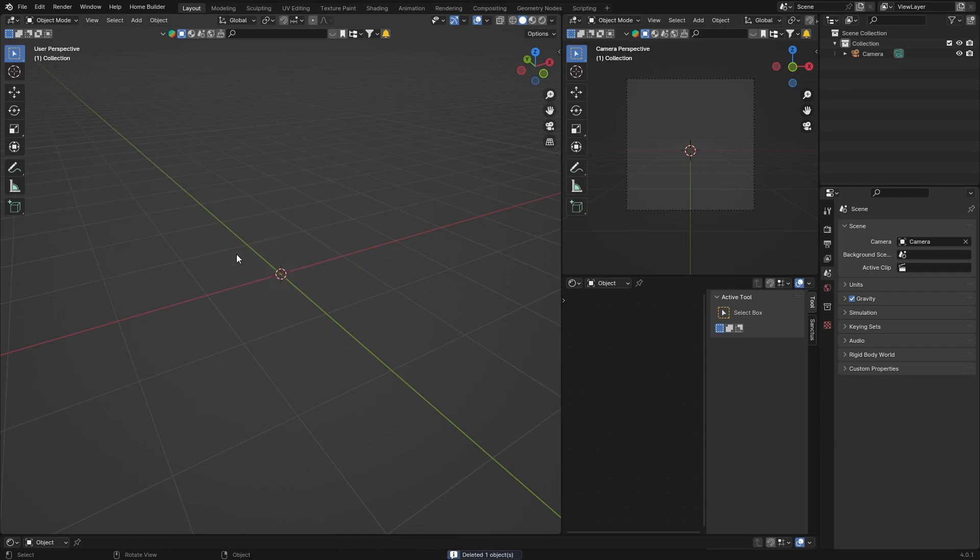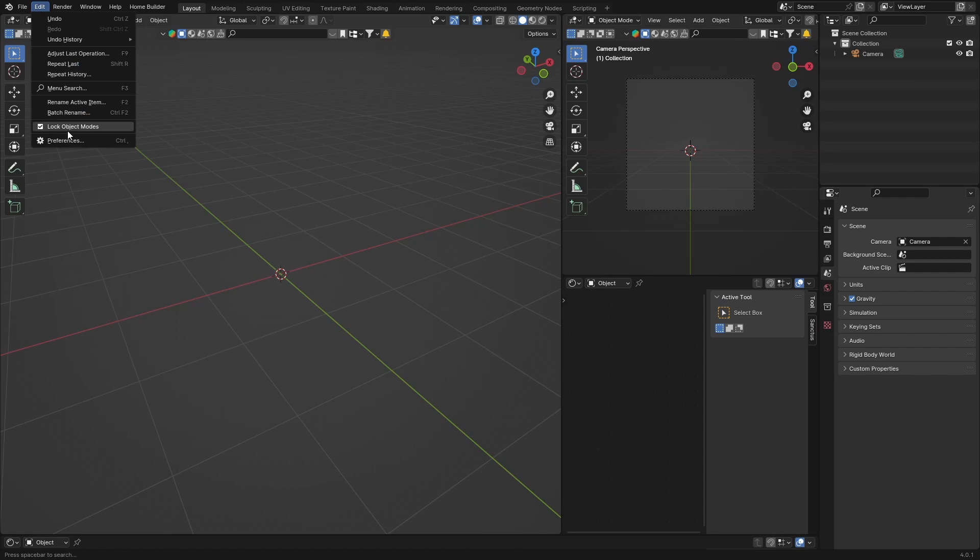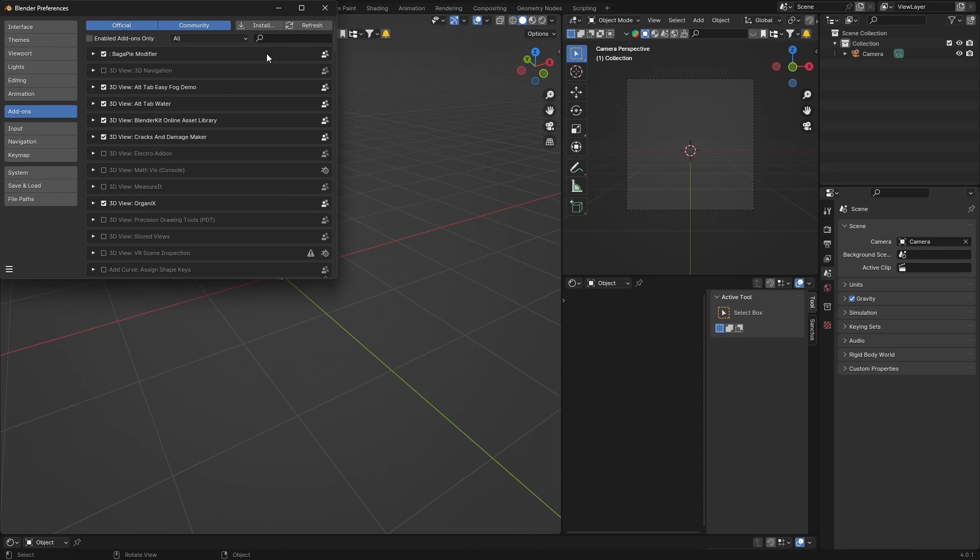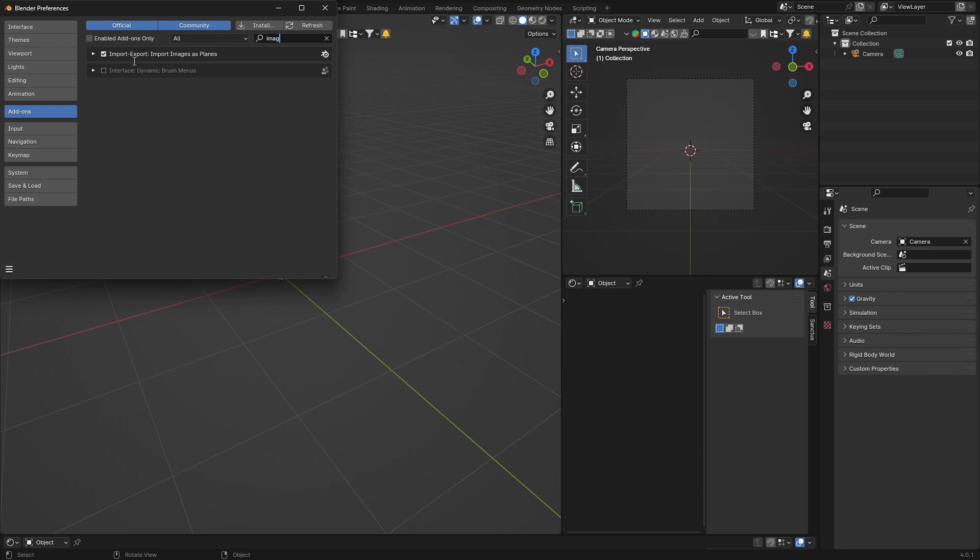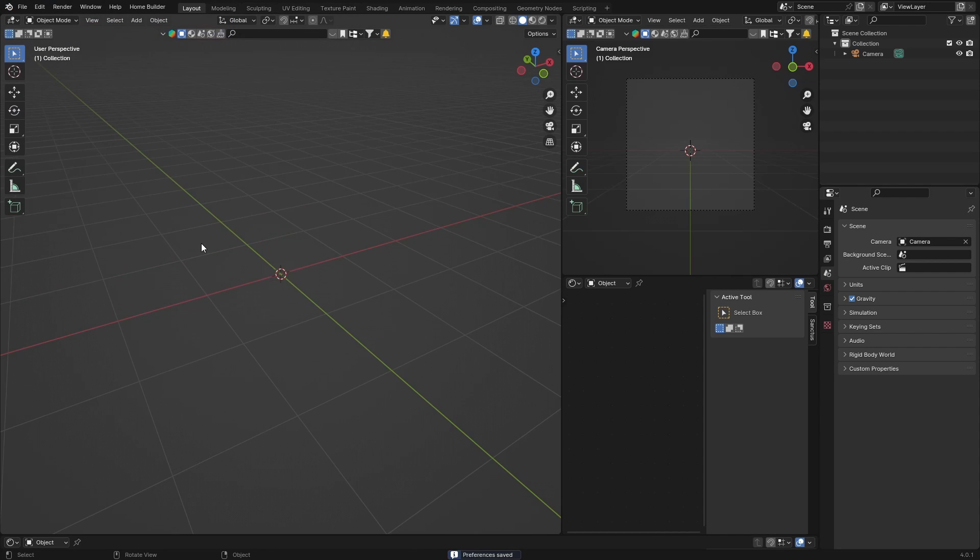So I'm going to delete this guy. First thing, if you want to add it to a plane, very simple. What you want to do is go to Edit, Preferences, and type in Images as Planes. Check this and then just save it in case.